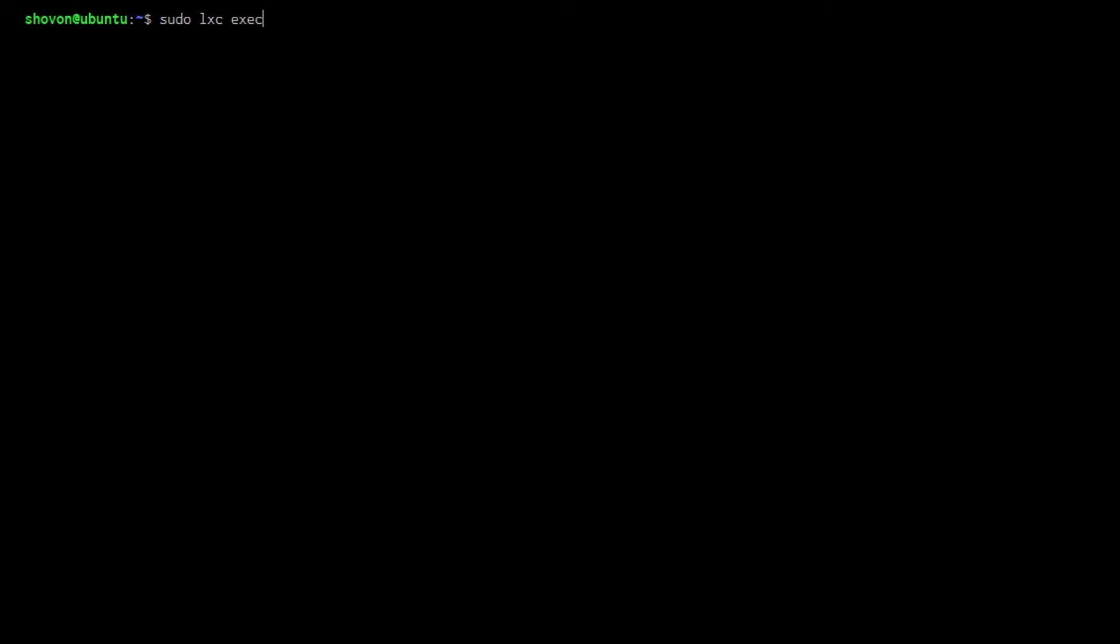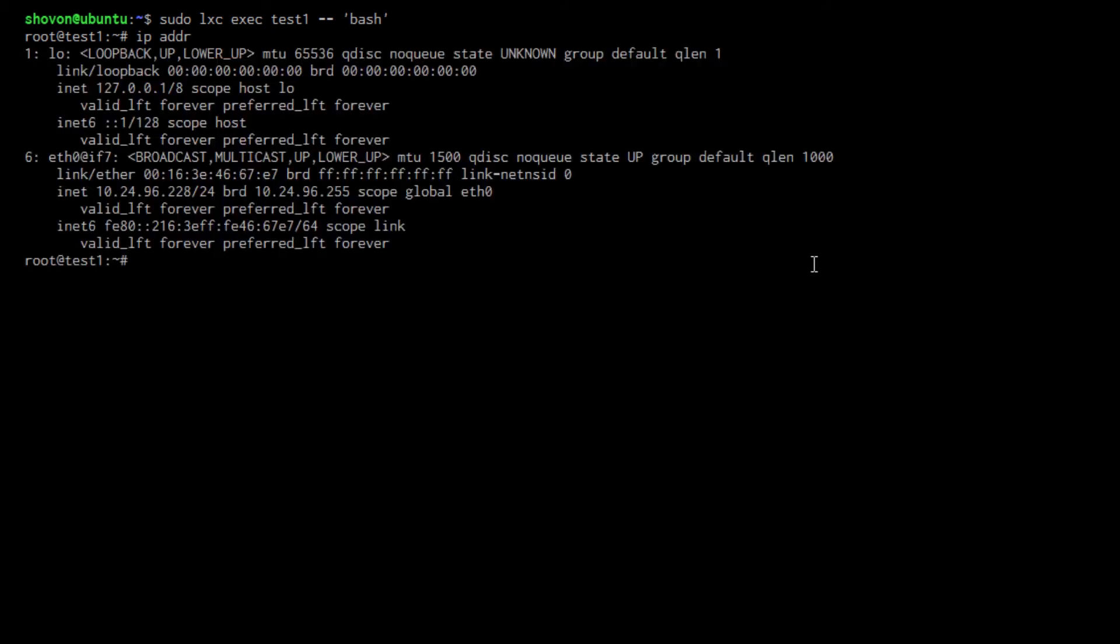Now you can log in to the bash shell of your container with sudo lxc exec test1 dash dash bash. I'll talk more about executing commands in the container in a later video, but you can see that I can run any command in the container.